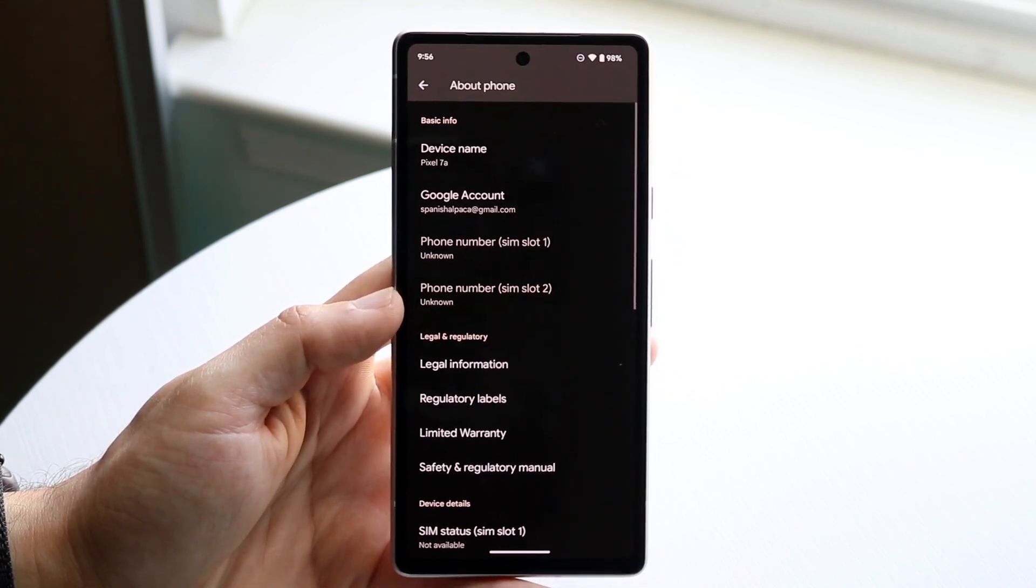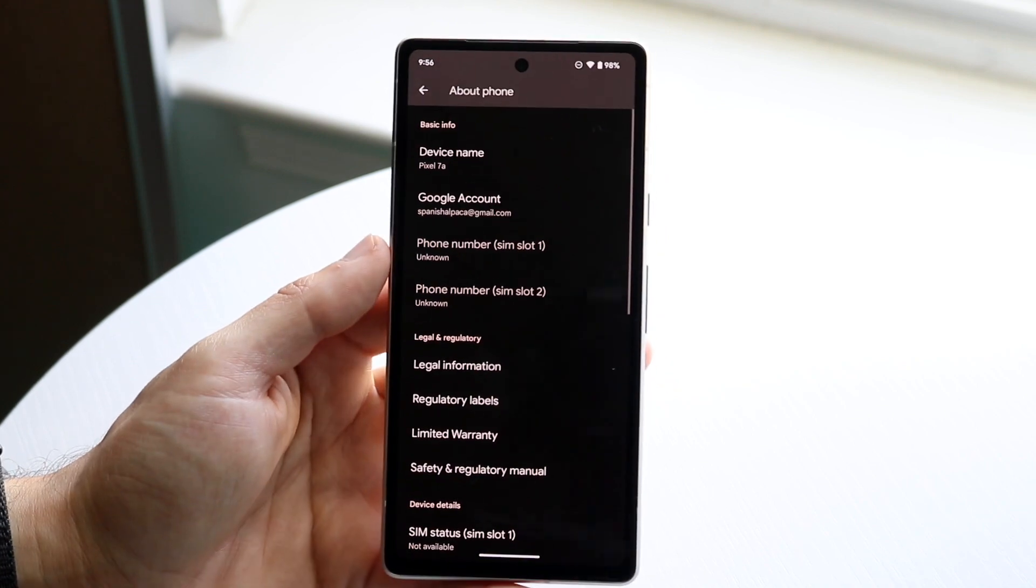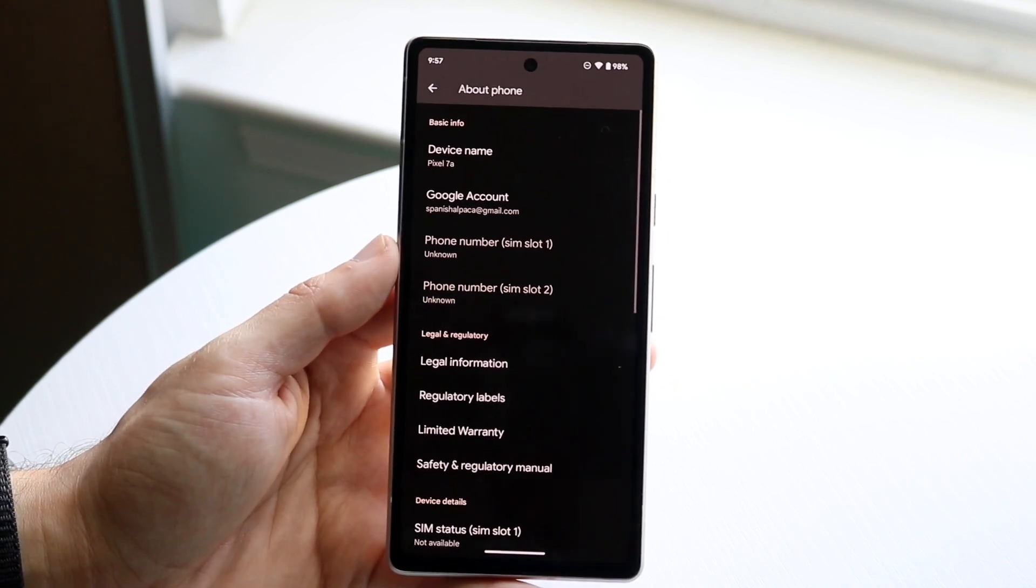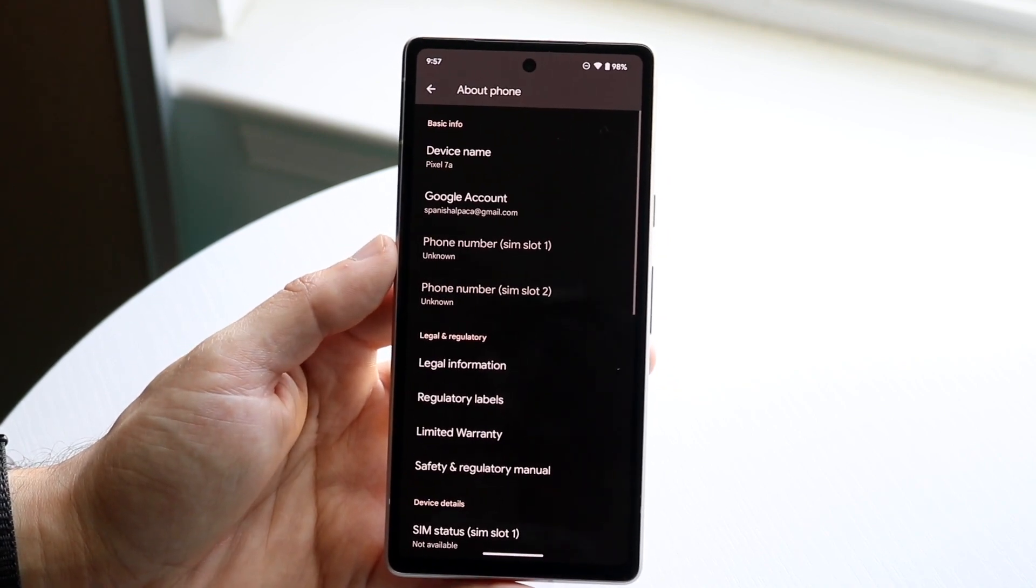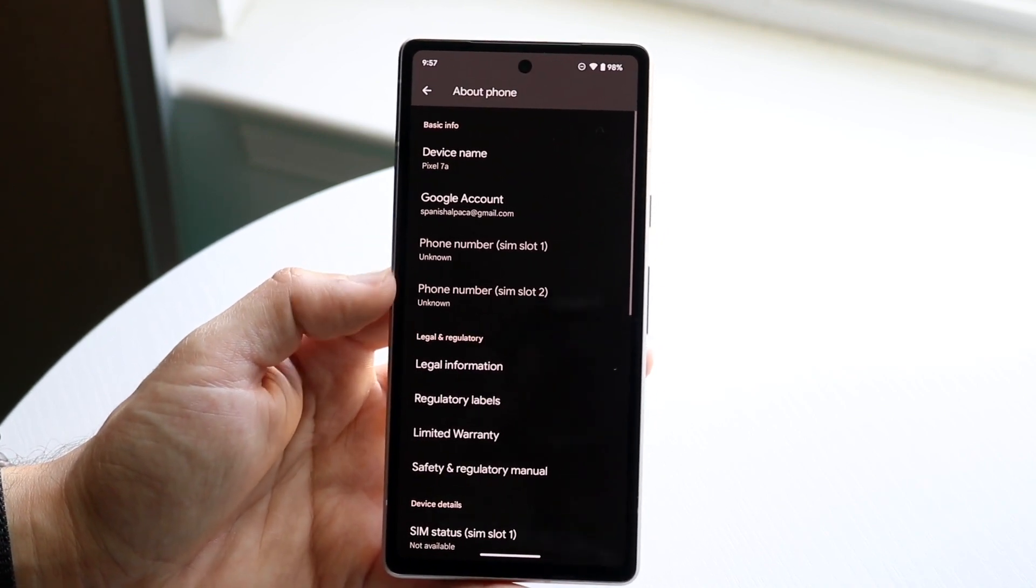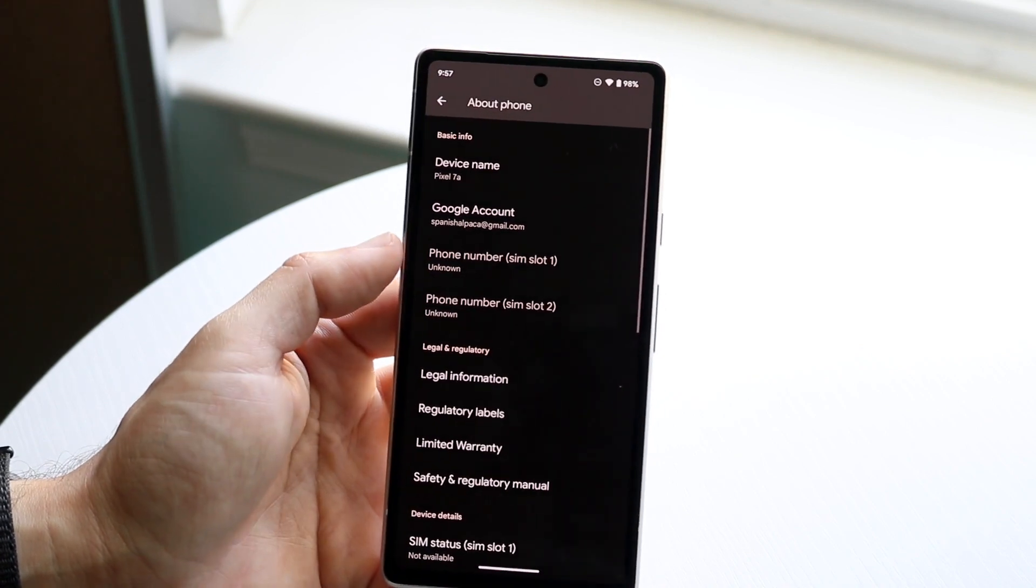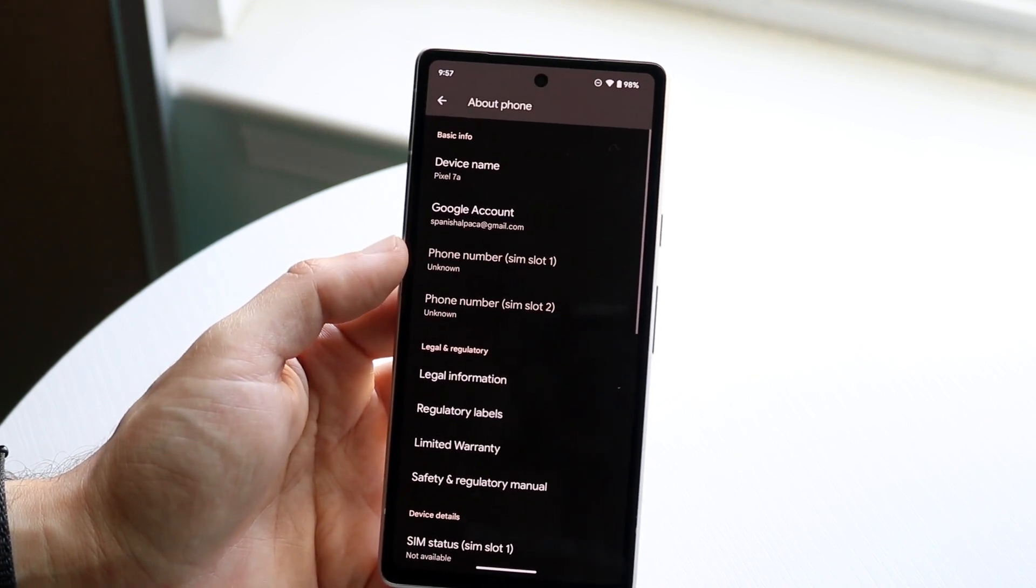So you can see right here, if I had a SIM card slot enabled, it would show me my phone number here. I can see what phone numbers I have, and I can also tap on them if they were available.